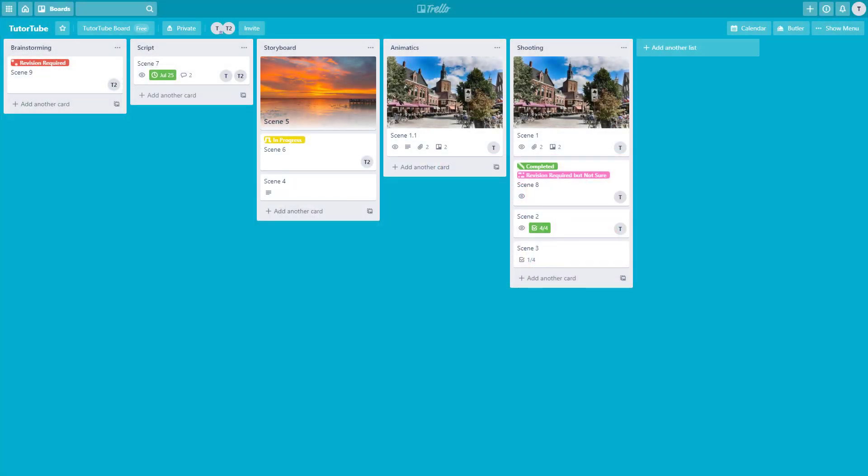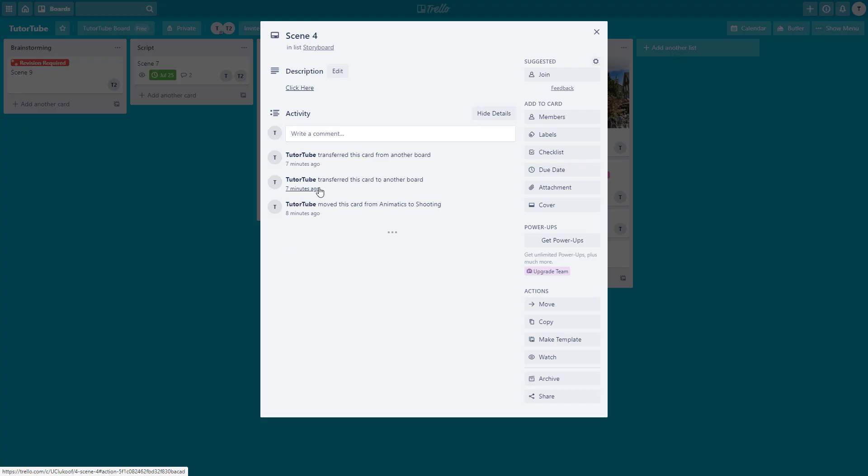If you want to be more productive and communicate with other members from inside a Trello board, you can go to the comments. Let me go to the Scene 4 card to demonstrate this example.